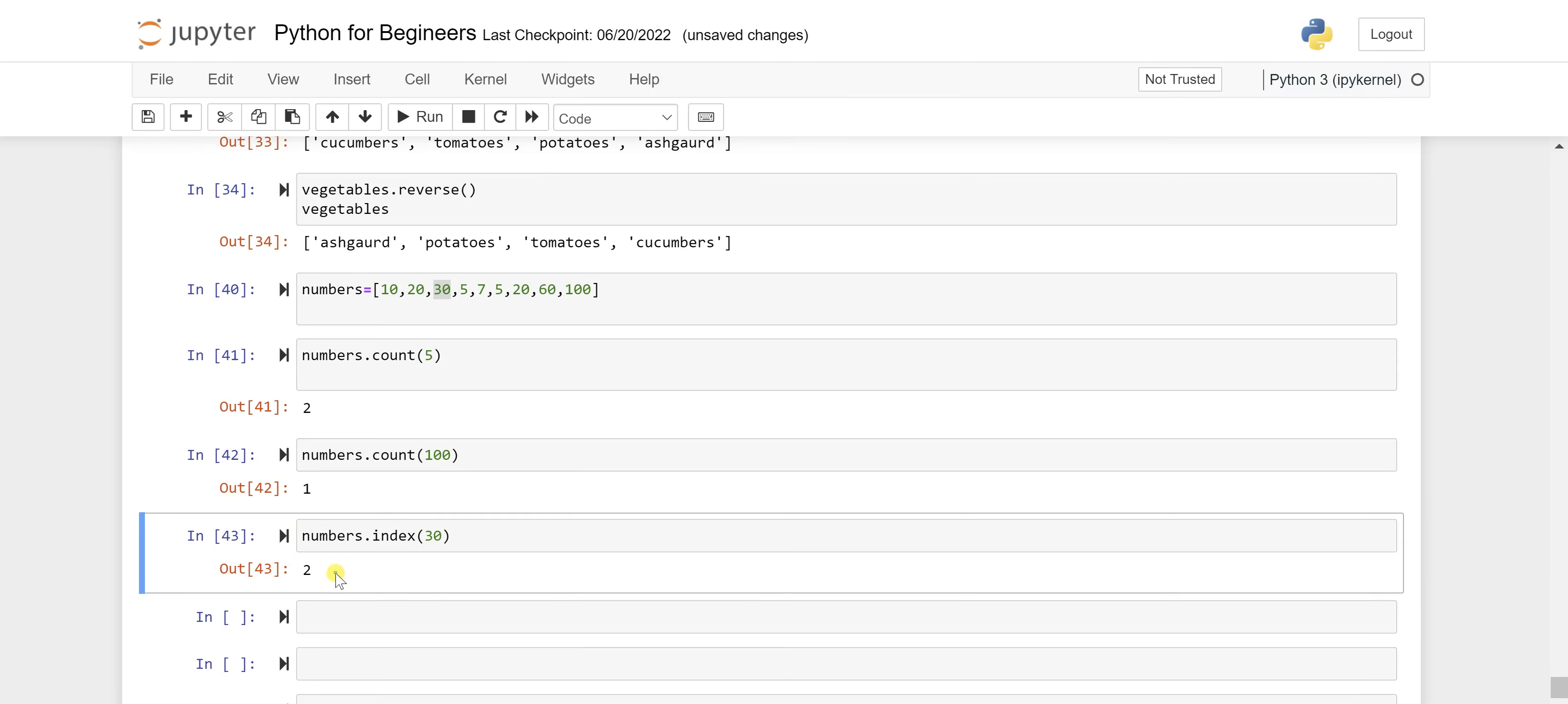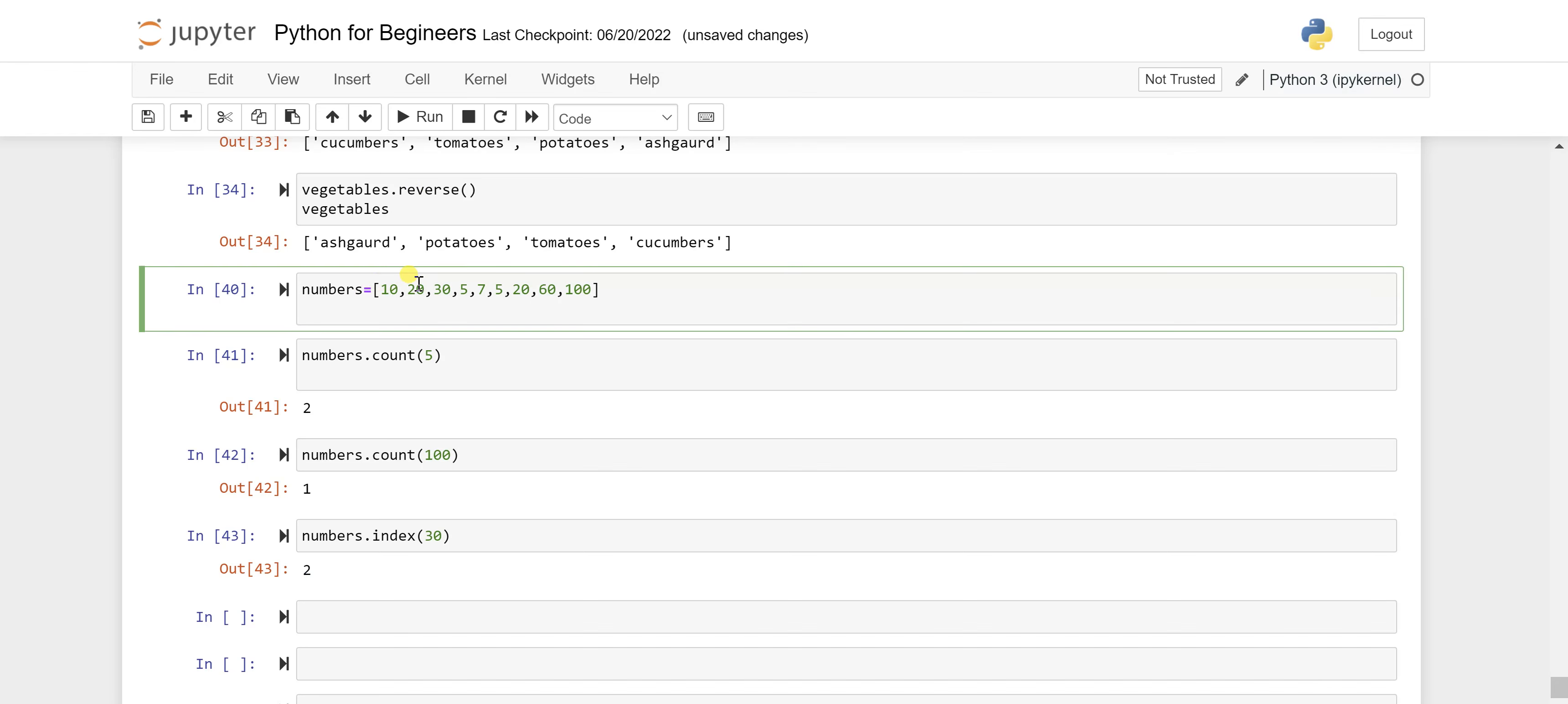It will give you two, which means this is the 0th position, second position, sorry first position. So 0th, first and second. That's how you are getting an index in the result as 2.